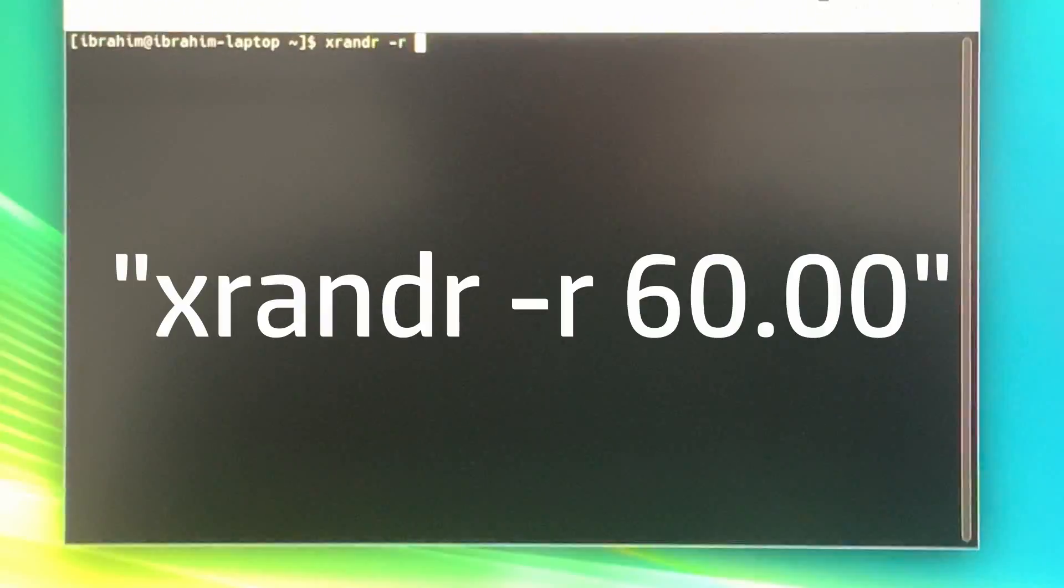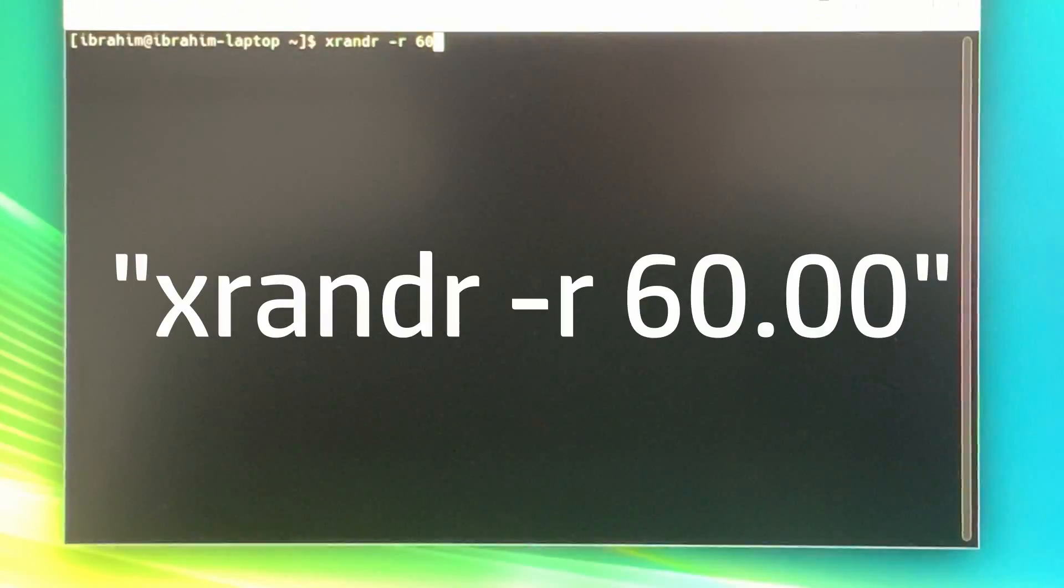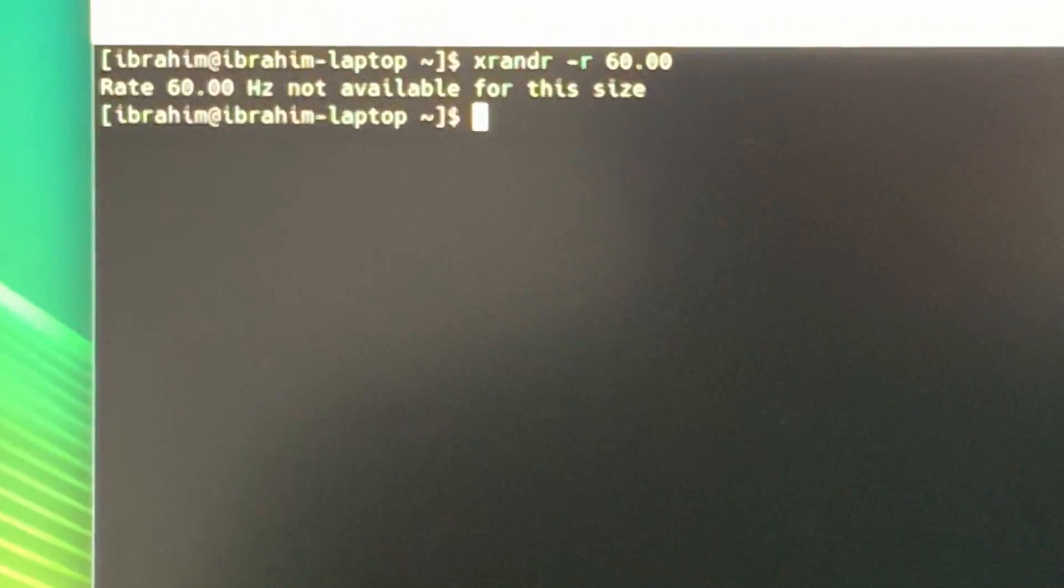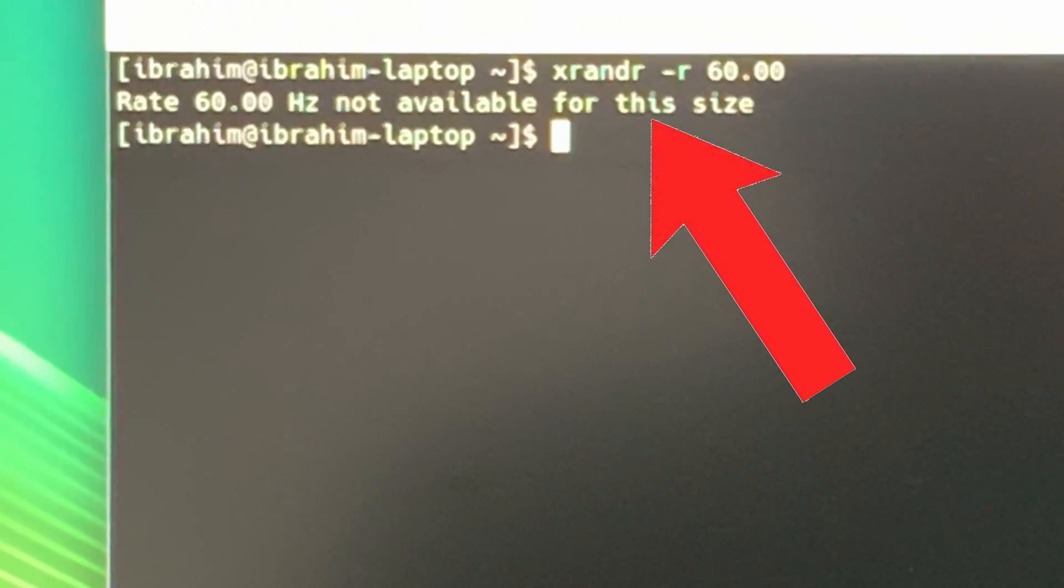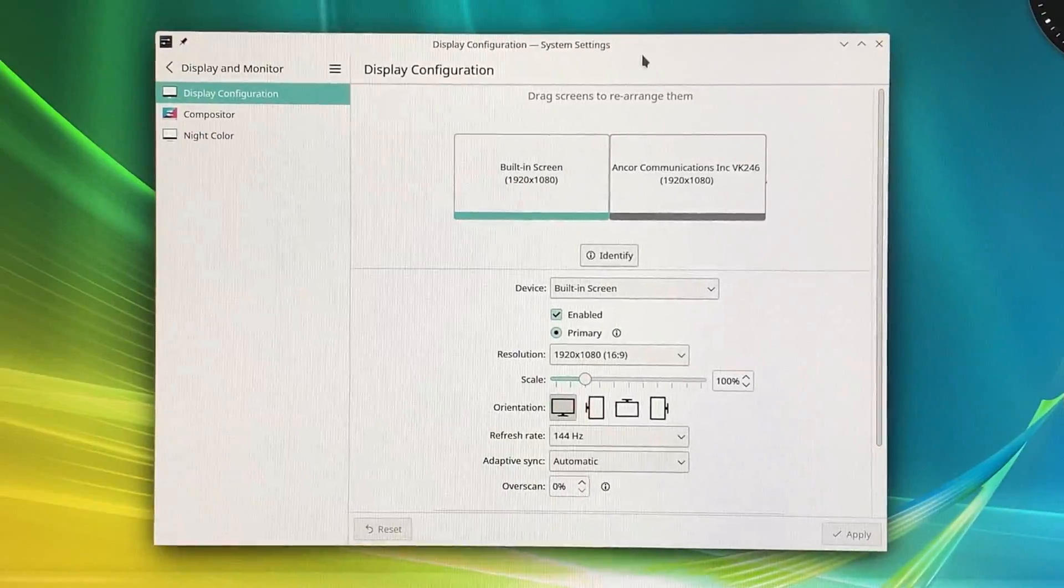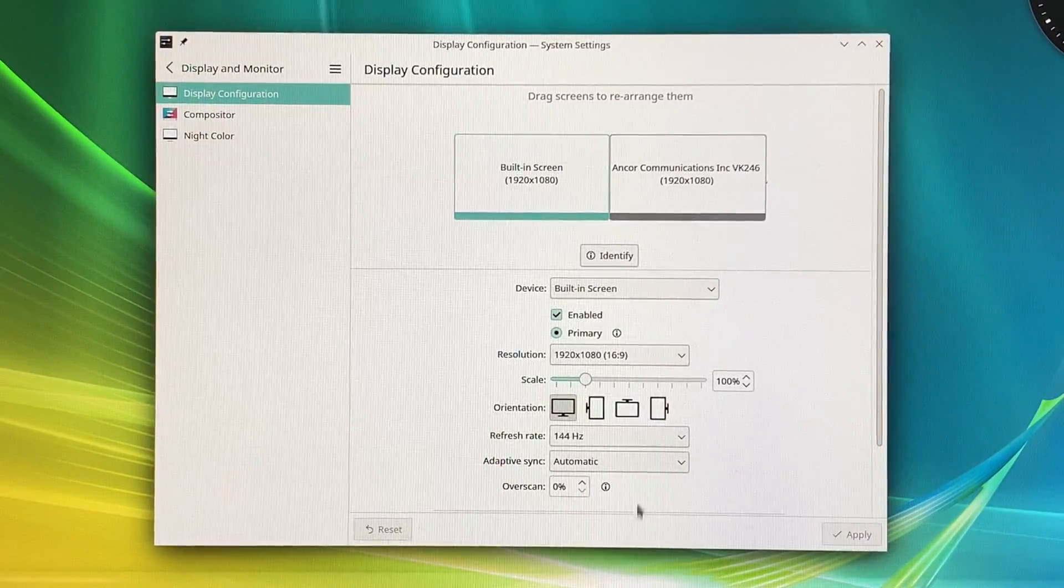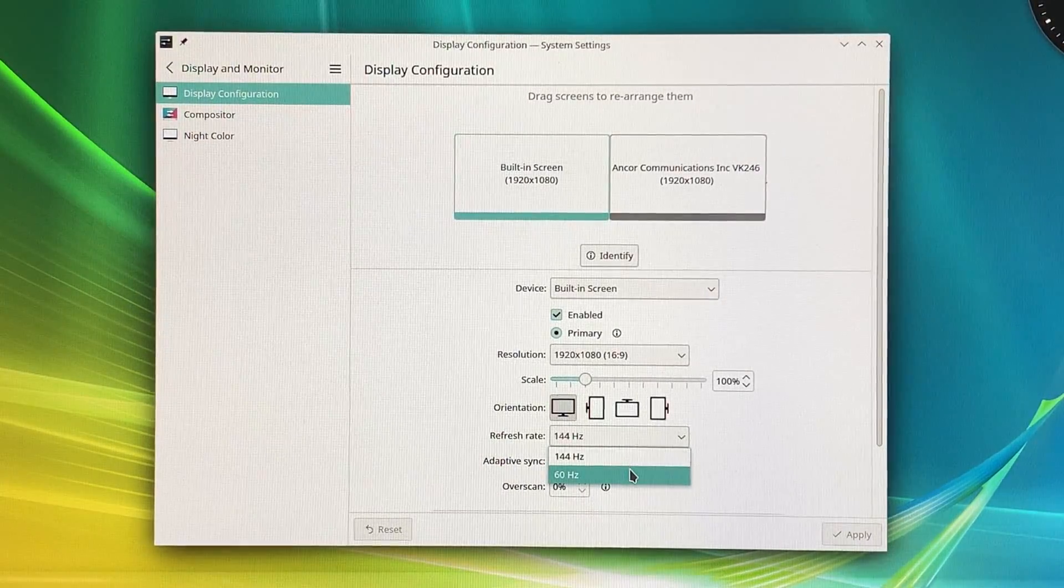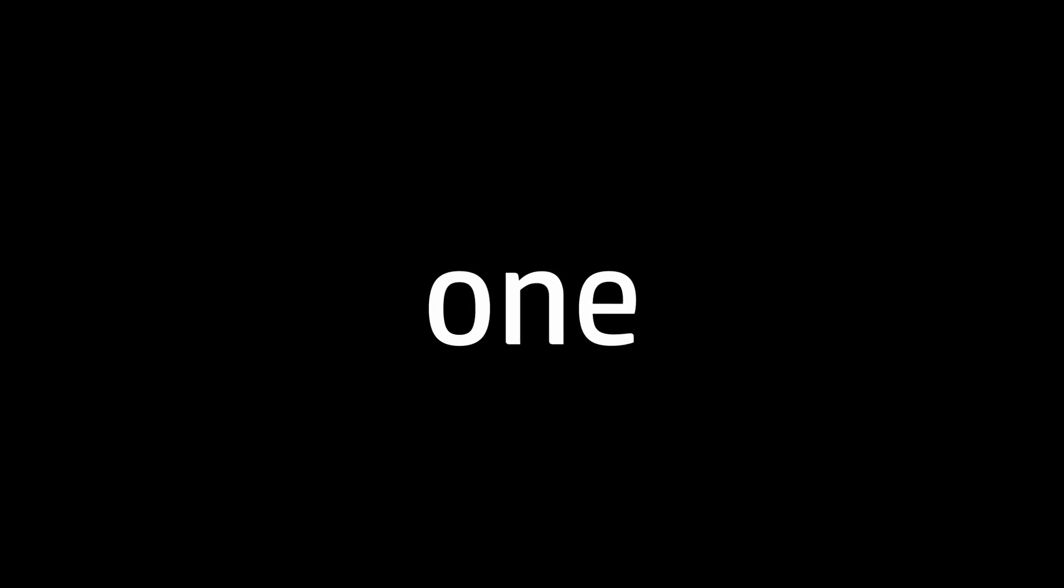On most distributions, all you have to do is type xrandr -r 60 into a terminal, and it will change the refresh rate of your screen. But for some reason, specifically when I'm using X11, the screen will go all wonky. So I'm basically forced to use Wayland so I can actually set my screen's refresh rate to 60Hz. However, your mileage may vary.